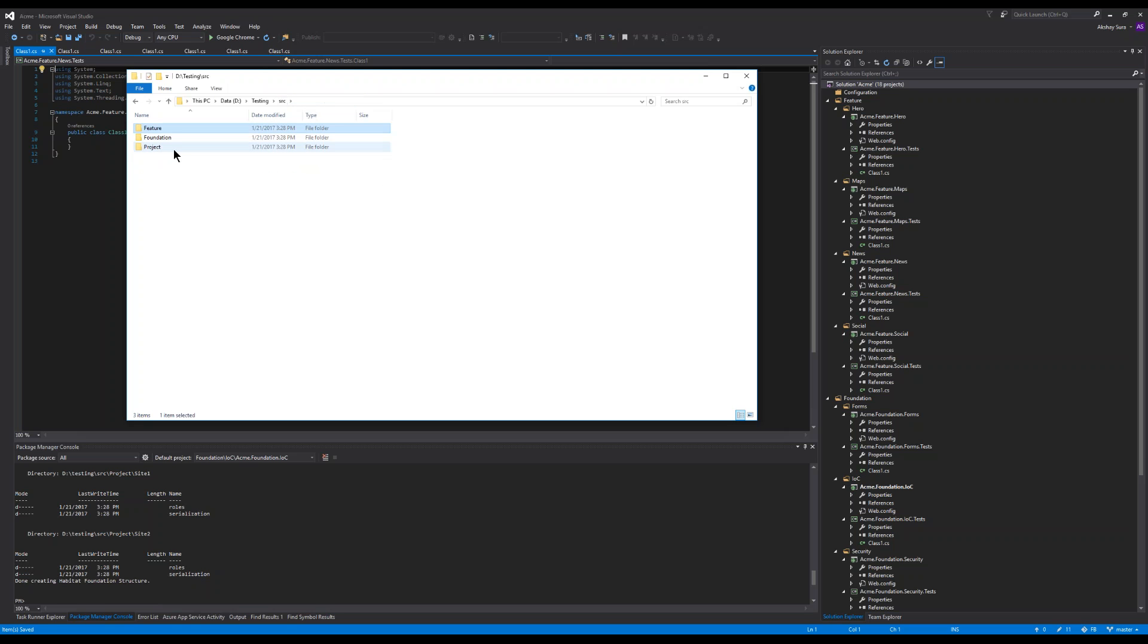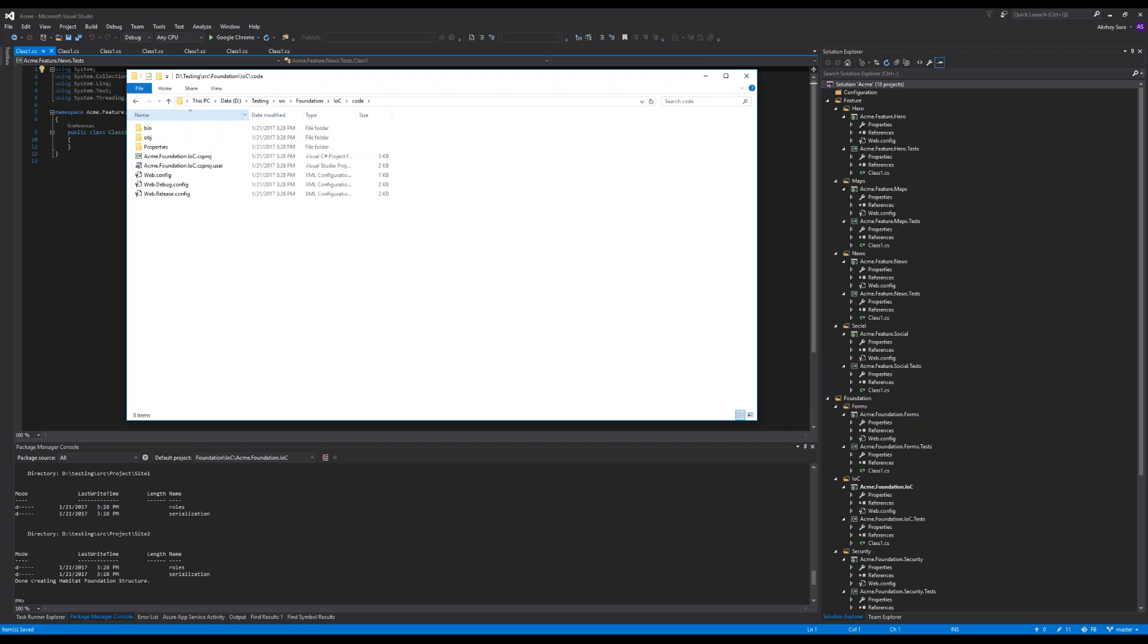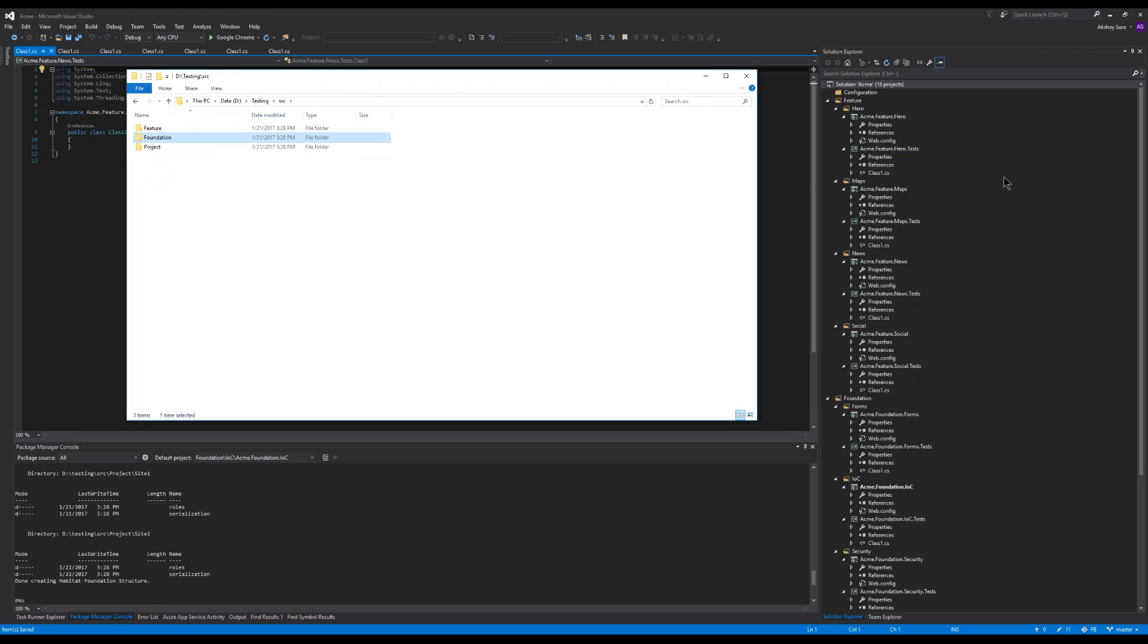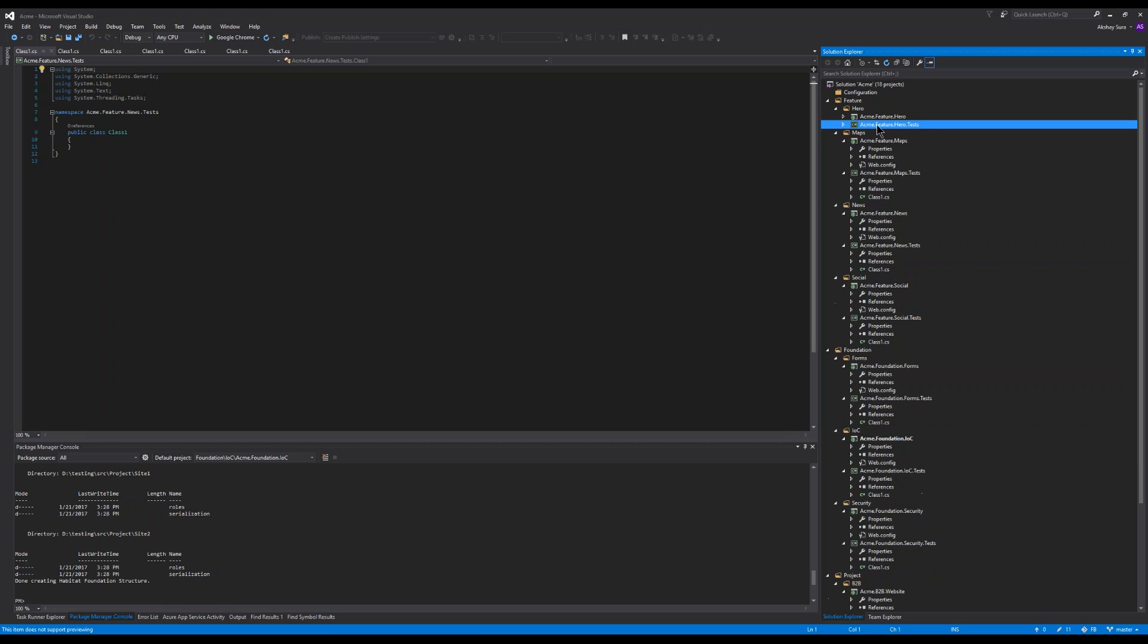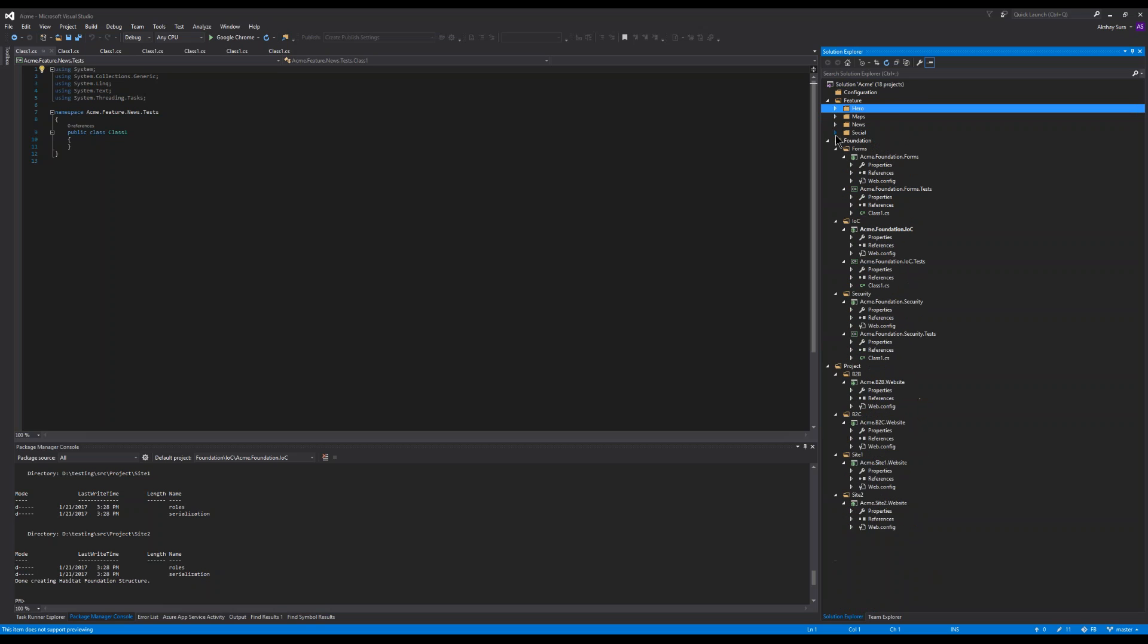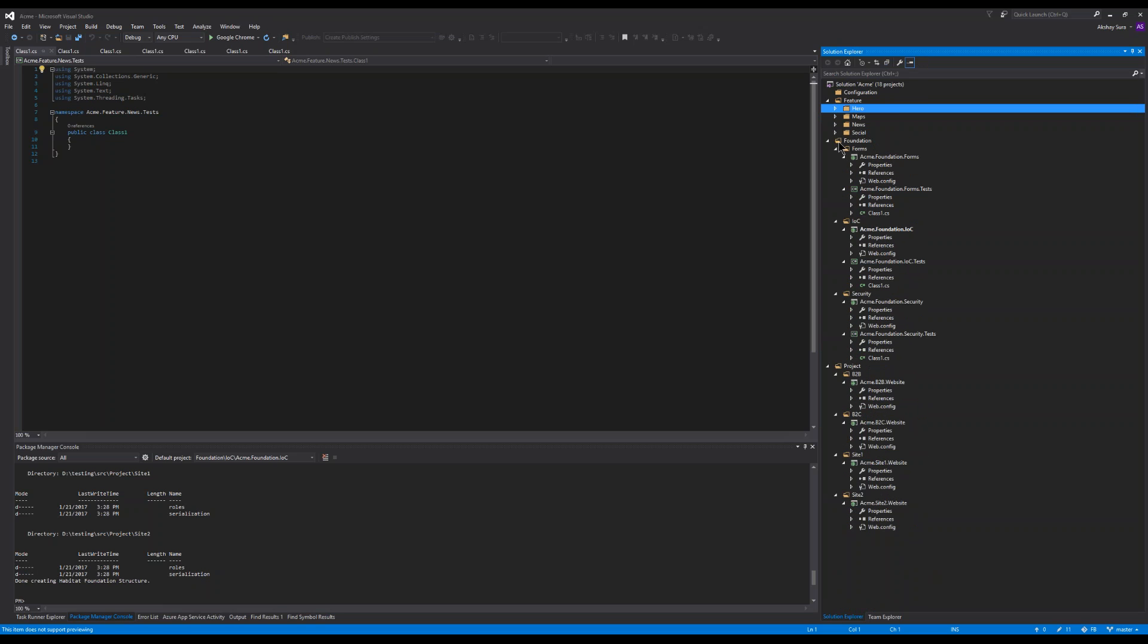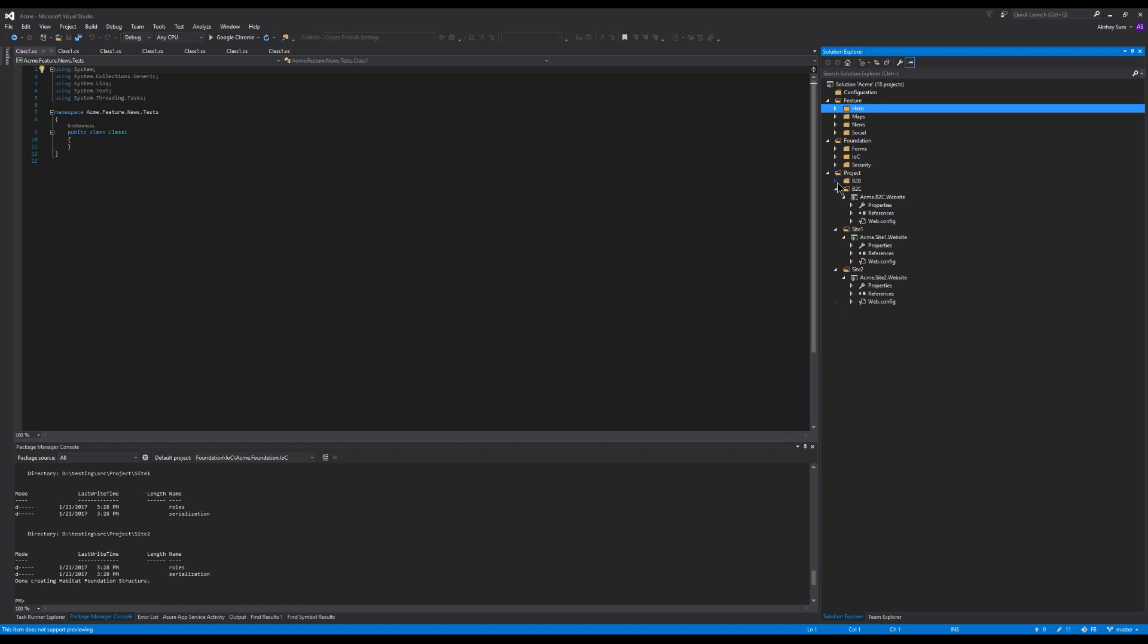You can look at the different projects. You could look at foundation and it keeps it consistent. Same thing with, you have a web-based project for the hero and you have a class-based project for the test. I've created the things we chose, those four features, the four foundation projects we wanted, and the four projects for each of the sites with the namespacing for each of them.